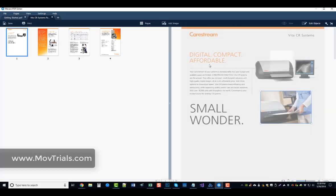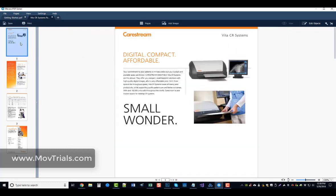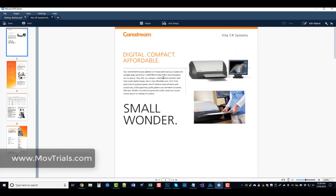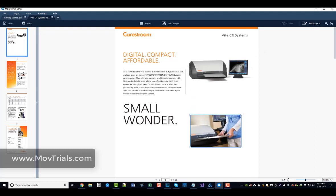And you can go into each page, and you can't change the text on them, or if you can, I'm not sure how to do it. I wasn't able to figure that out, but you can add images by clicking on Add Image, or you can click on Edit Objects up here, which will allow you to click on the objects, move them around, and resize them as well.